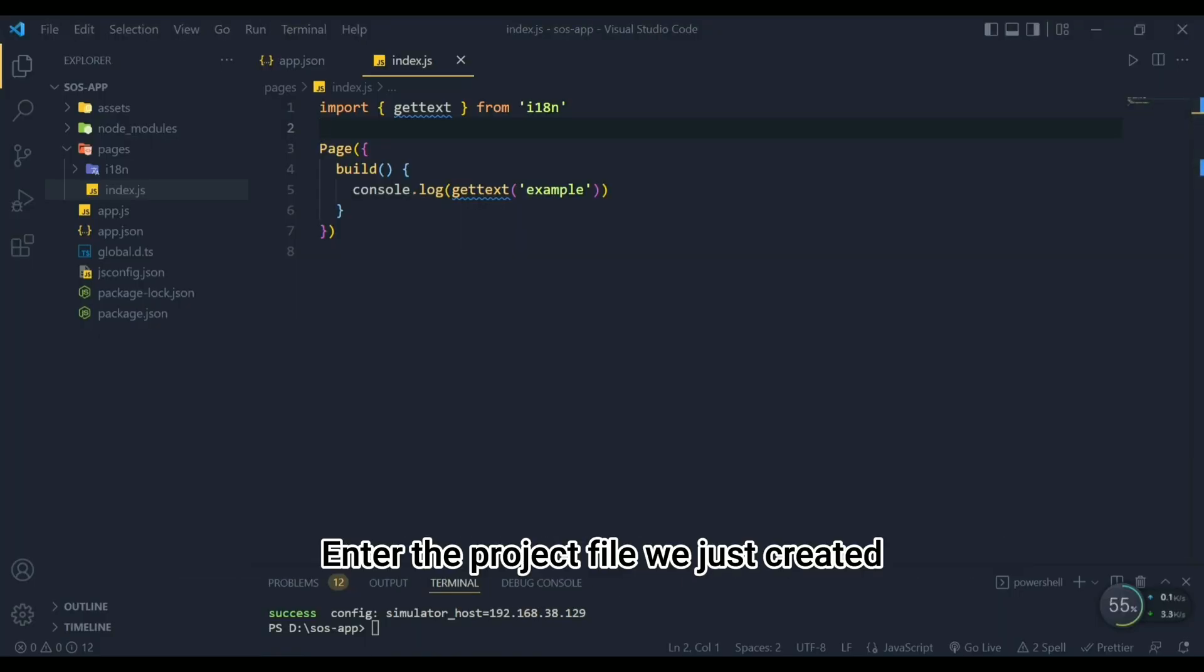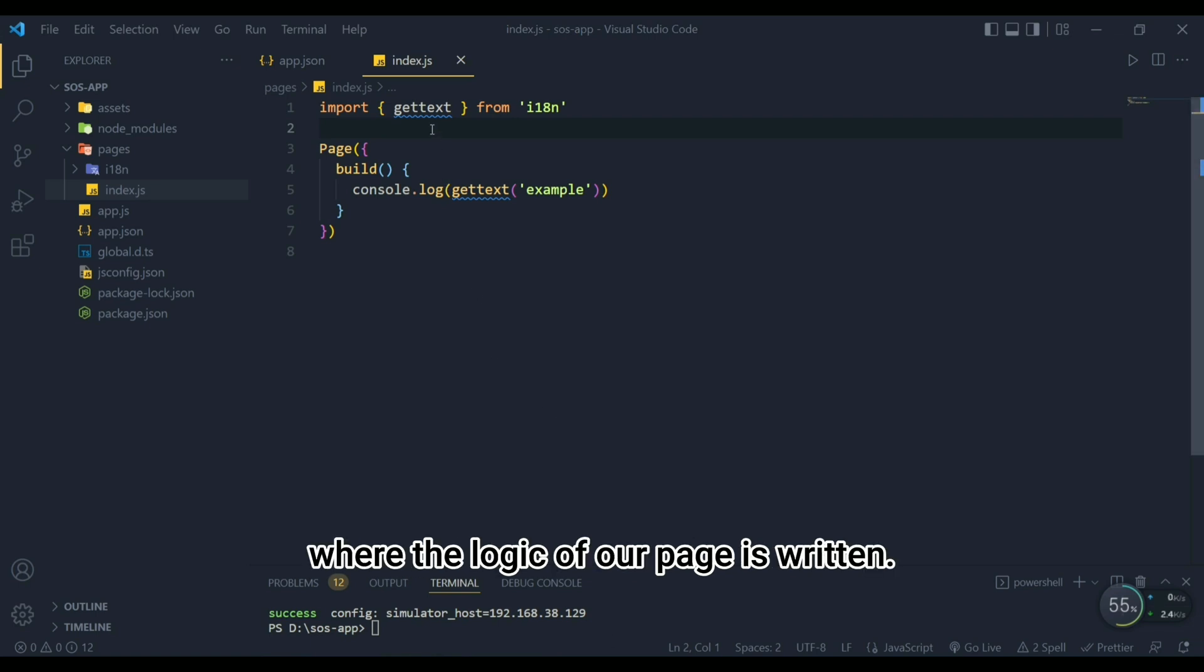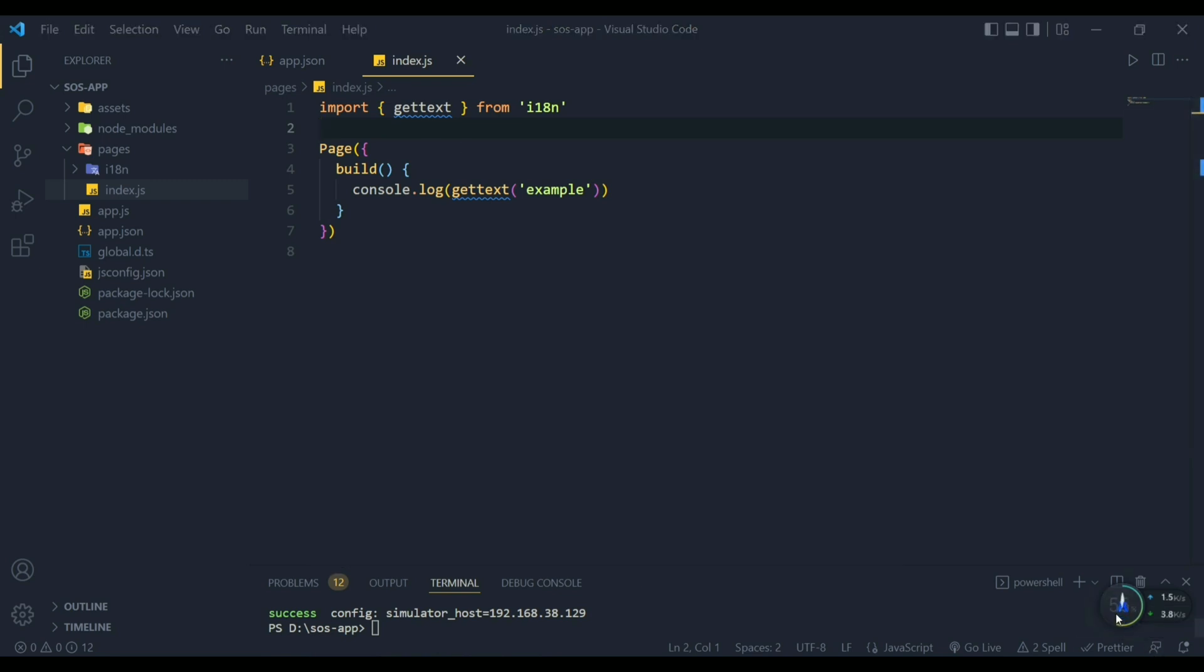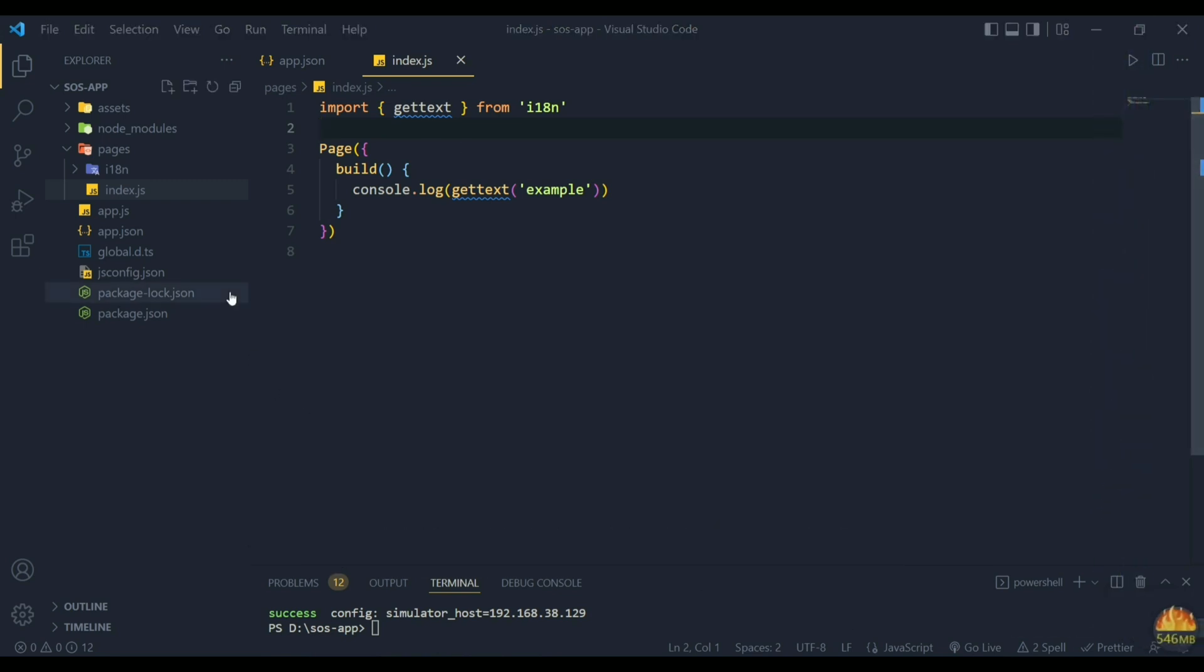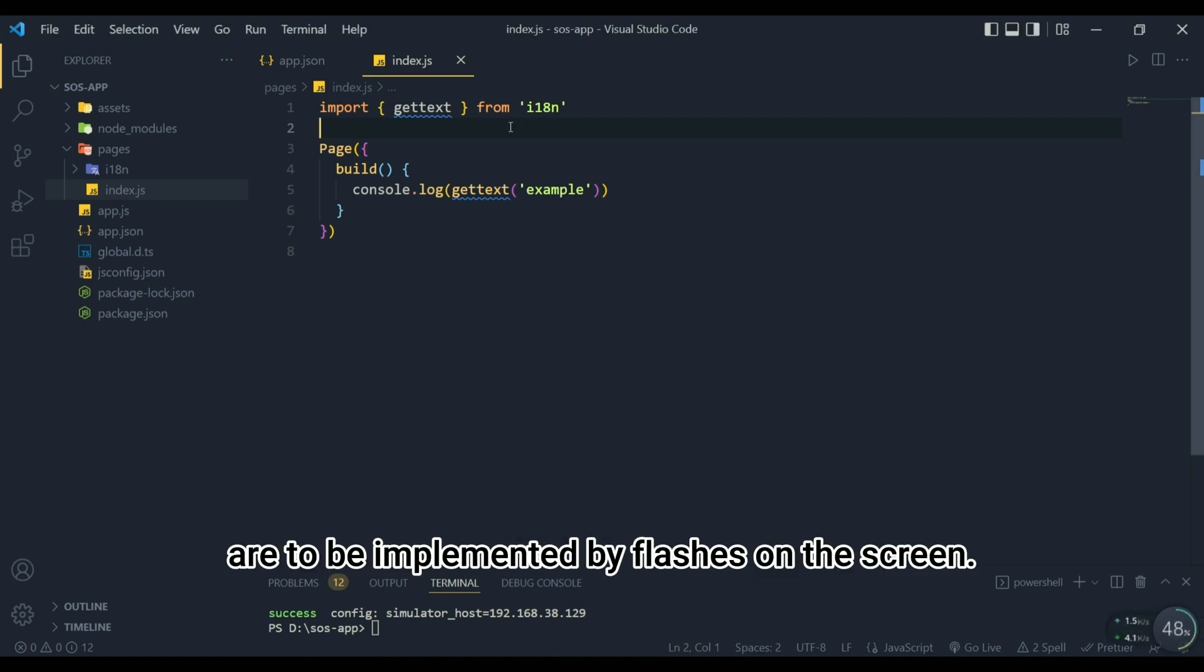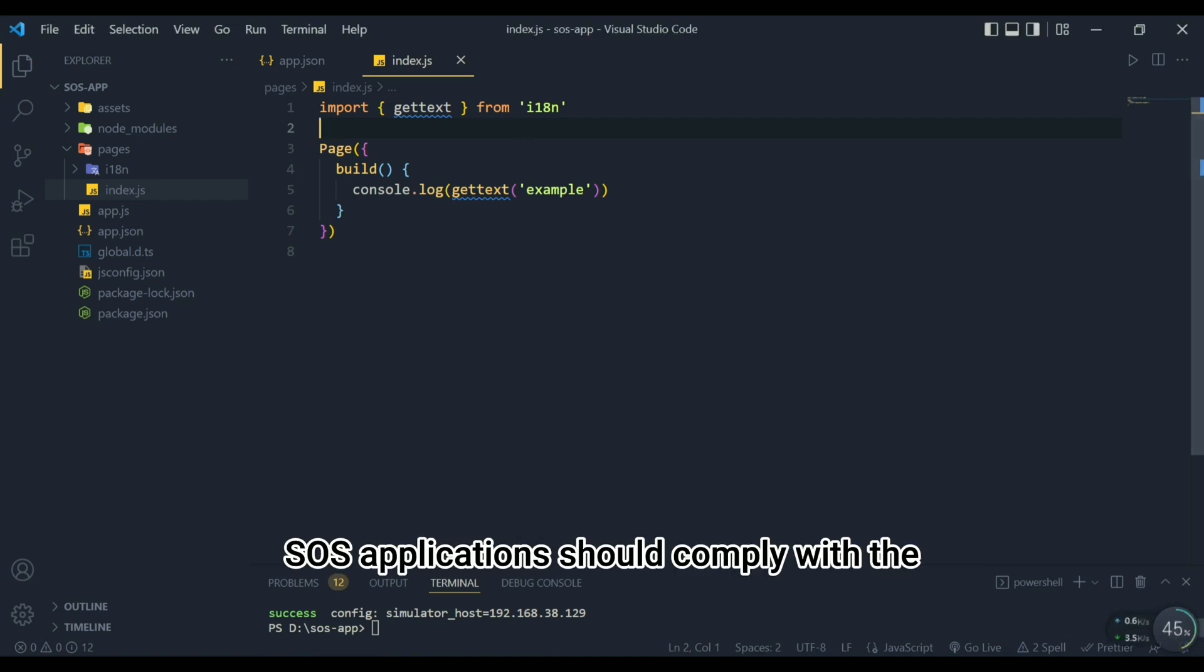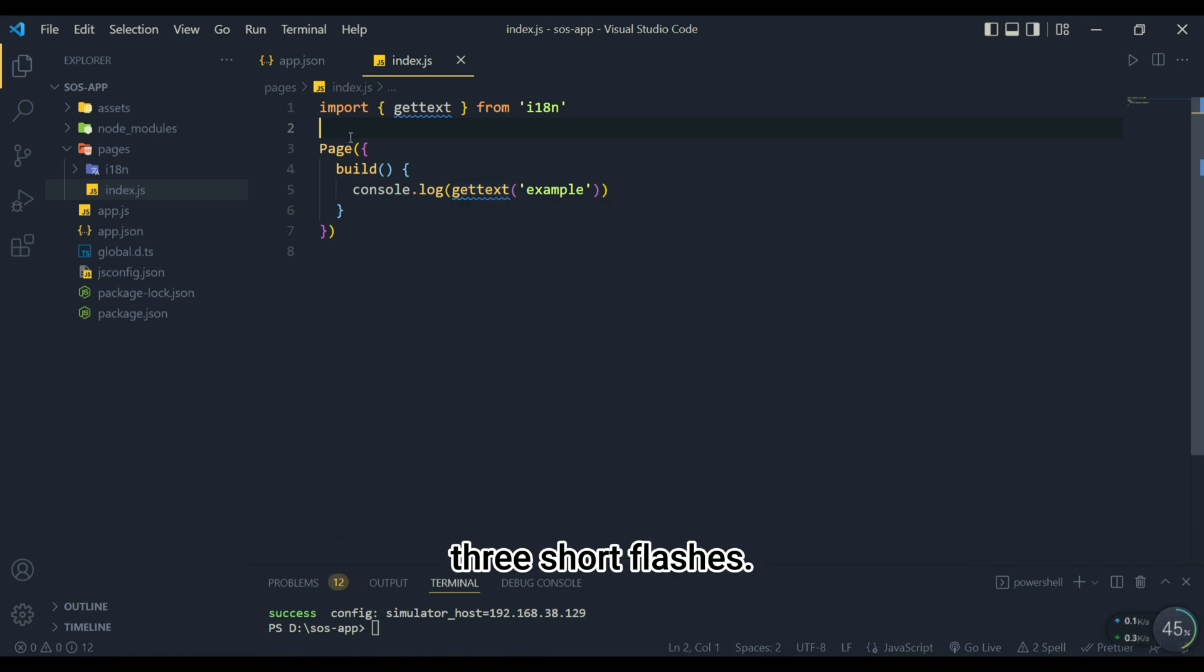Enter the project file we just created and find the page directory, where the logic of our page is written. Next, we will develop in the index file. Remember our desired features. SOS signals are to be implemented by flashes on the screen. SOS applications should comply with the SOS signal rules: 3 short, 3 long, 3 short flashes.